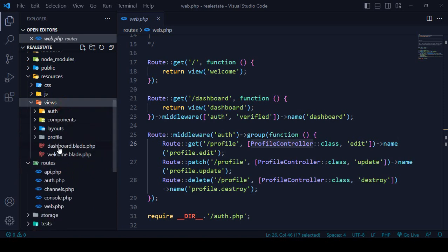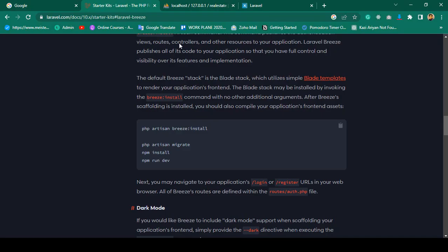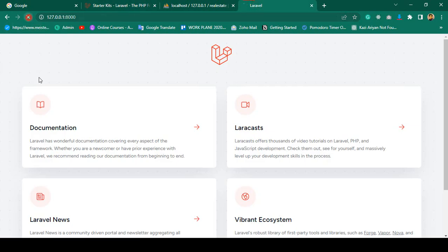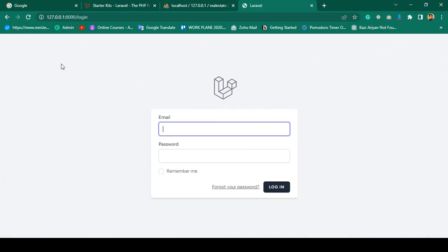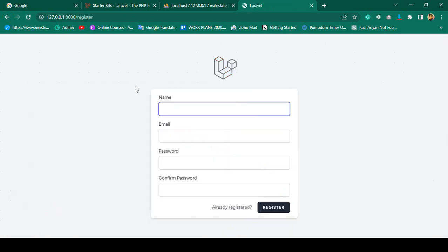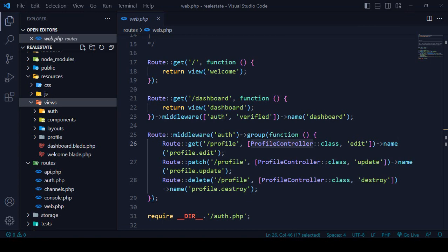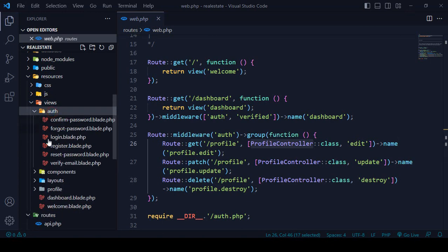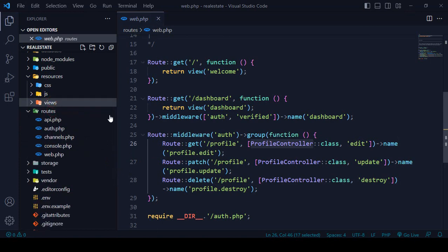There is also a dashboard page. Now go to the project and click refresh. You can see authentication is ready-made — there is a login and a register link. Go to login and you can see email and password fields. Go to register and that is the register page. All these pages come from resources/views/auth.